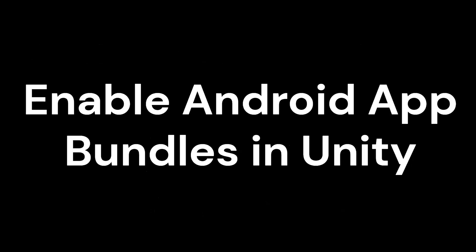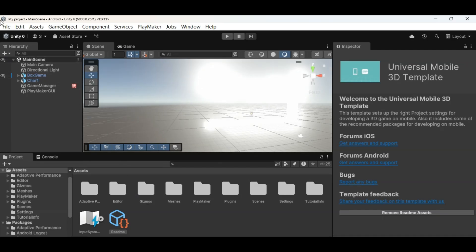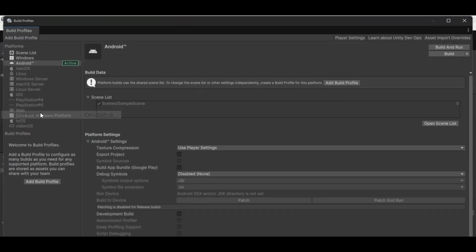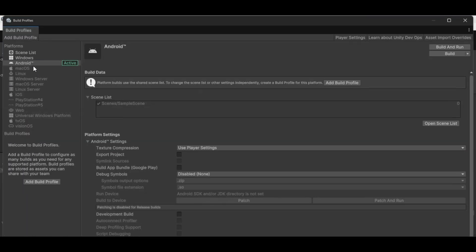Enable Android App Bundles in Unity. To package your game as an App Bundle, follow these steps in Unity. For Unity 6, go to File then Build Profiles. For other Unity versions, open Build Settings by going to File then Build Settings. Select Android as your platform and enable Build App Bundle (Google Play).